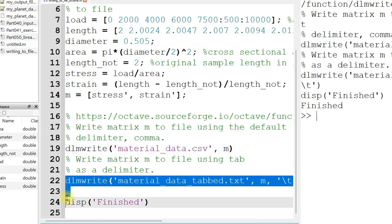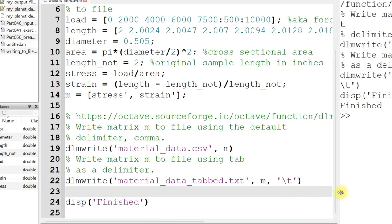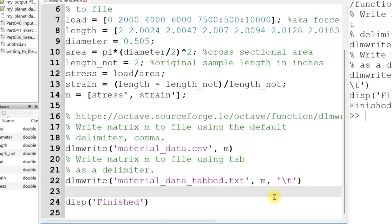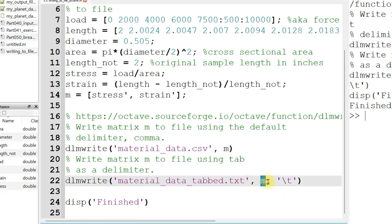And then this line of code down here shows you how you can specify a delimiter if you don't want commas to be used. Perhaps you want tabs to be used. So I have a different file name just to distinguish them, and then the matrix, and then in single quotes a backslash T to represent a tab.